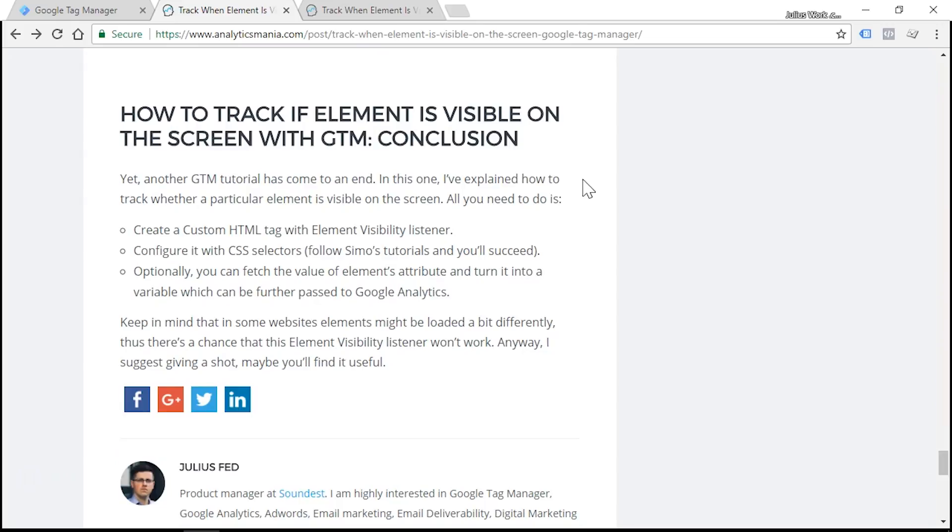Unfortunately, I cannot use the classic scroll tracking because it heavily relies on the percentage of scroll distance. Since the length of each blog post is different, some of them end at 85% mark while others might end at 95% mark and so on. As you can see, the data might be inaccurate at this point.